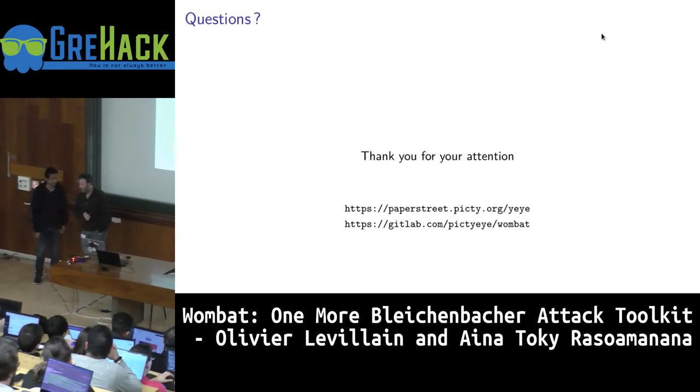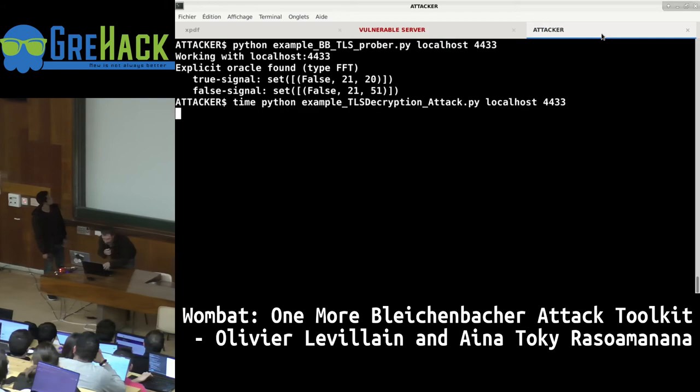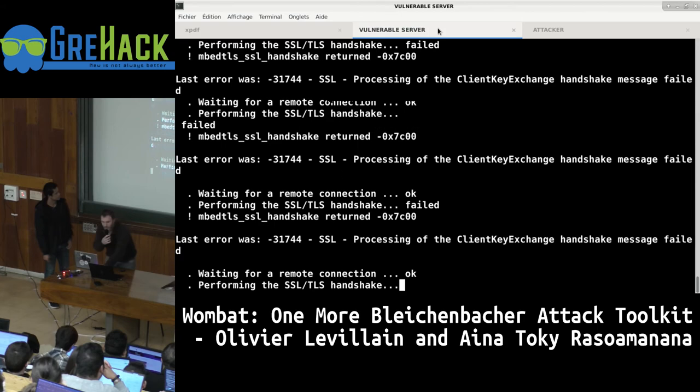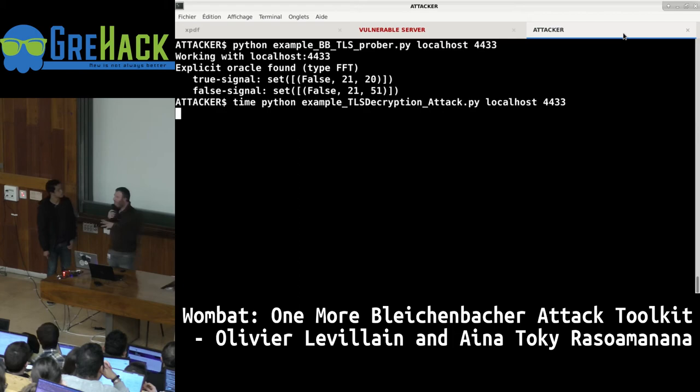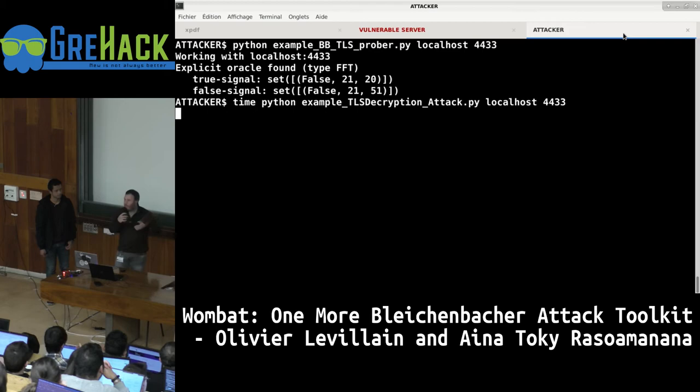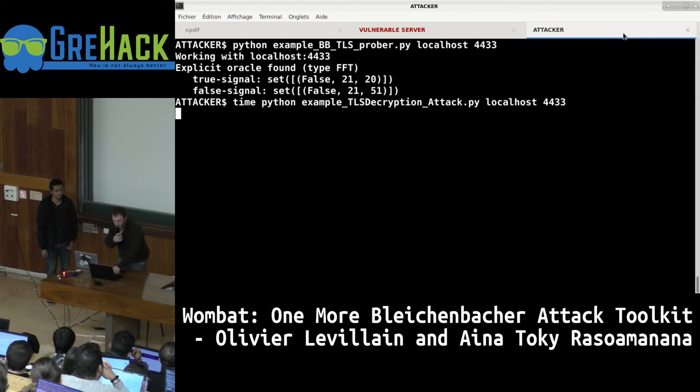Thank you for the presentation. We have time for questions and comments. Someone is asking a question — I want to see if the demo is working. Things are happening but it's a little longer. Using TLS for the demo is interesting because it's a real use case, but the problem is you have a lot of things to do beyond just making computations.